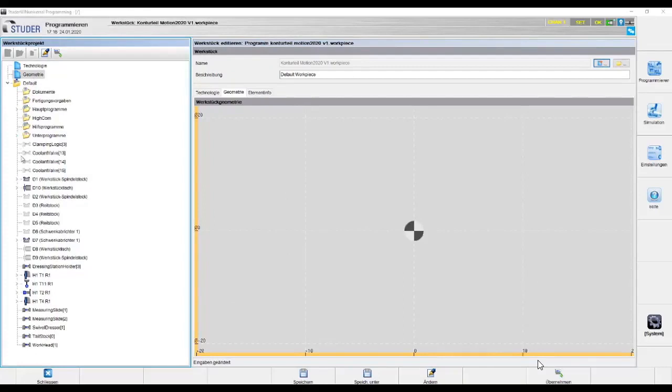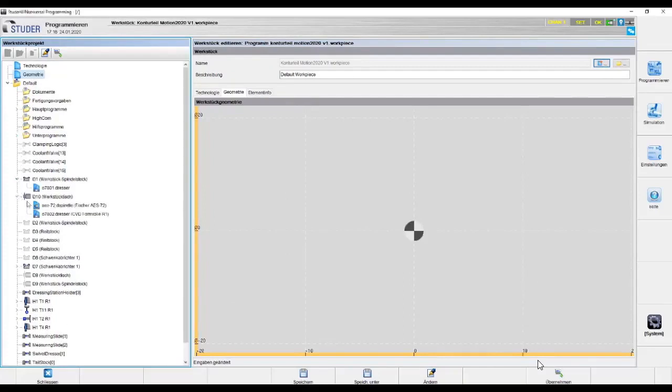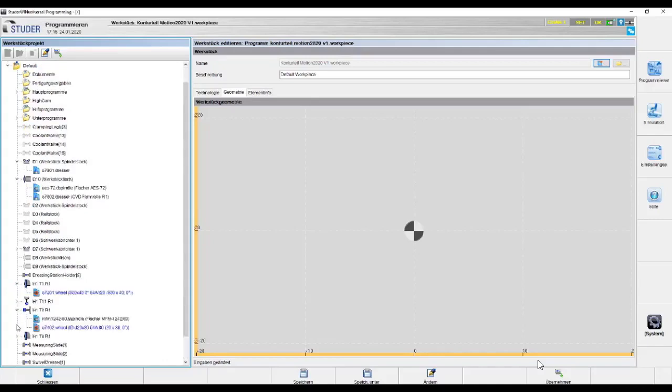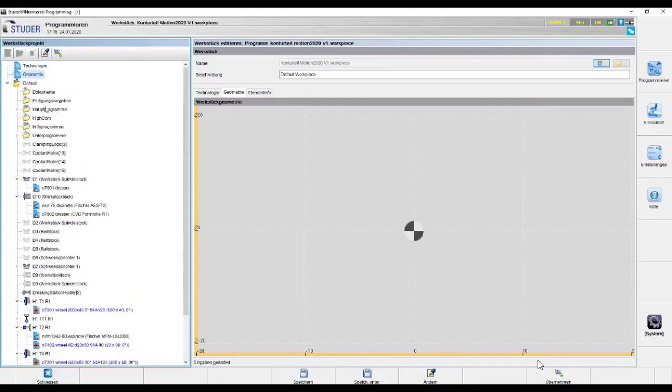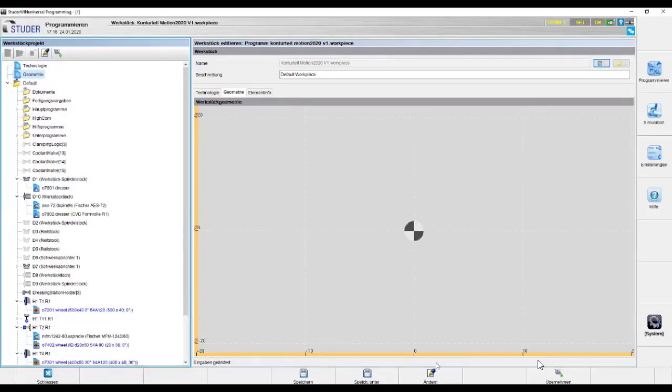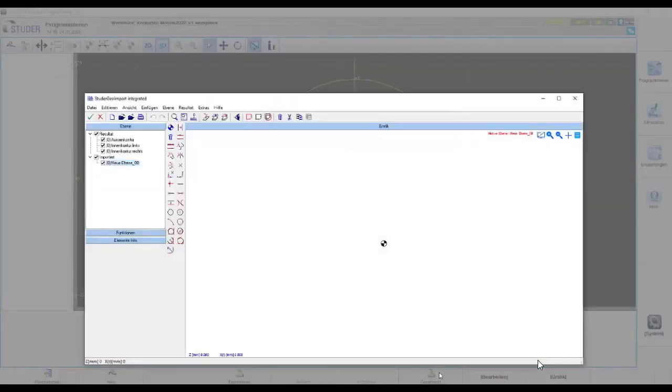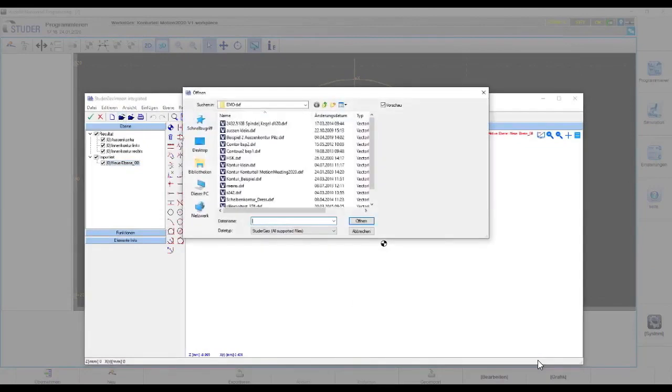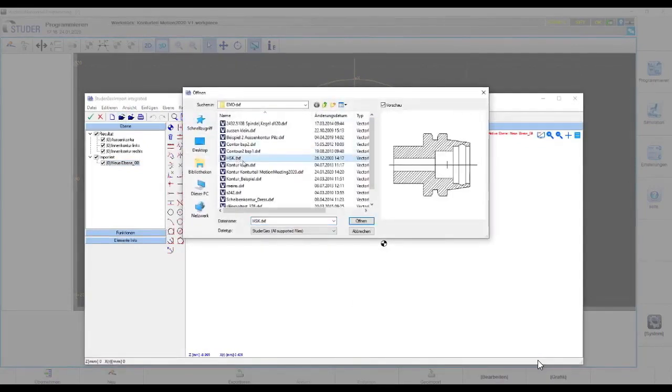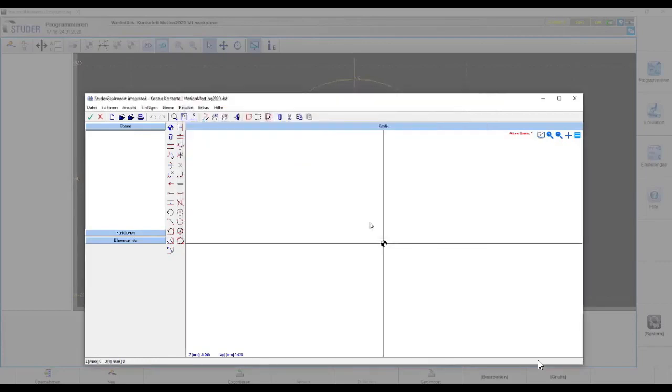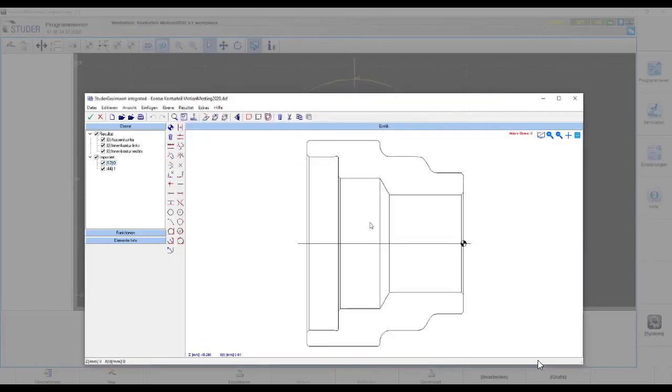We look at the grinding wheels that are on the machine. There's two OD wheels and an ID wheel on this machine. So what I really want is I want to bring in some geometry. I highlight my geometry tab, I open up my importer, I go into my Studer Geo Importer, open up a file location, I choose the correct file that I want to bring in, and I bring that geometry into Studer Geo Importer.